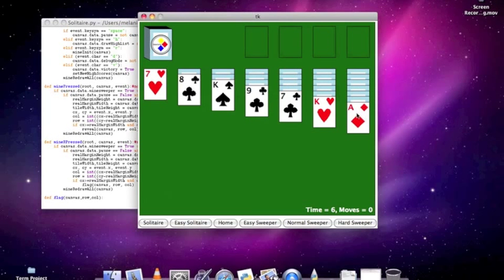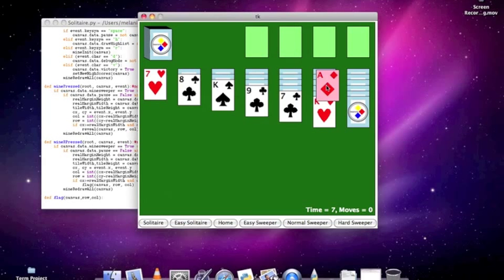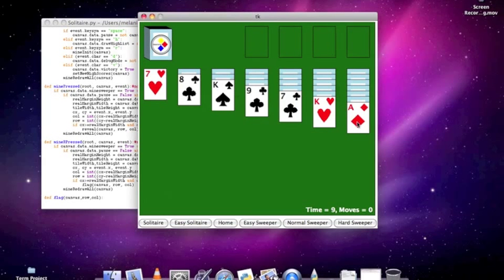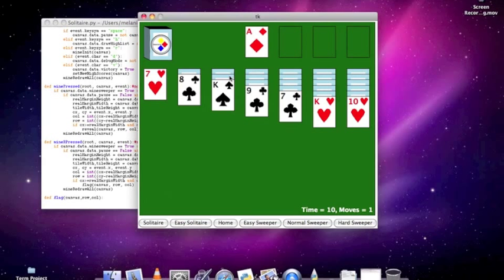The Ace can be placed in the home row, so of course they light up green, indicating I can place it there. But I'm lazy, so I'm going to double click it and place it automatically, and I can place this 9 on the 10 and do fun stuff.